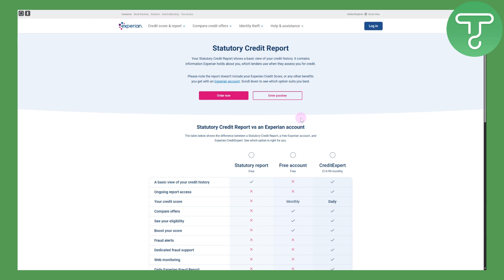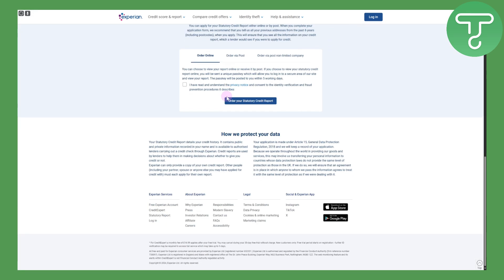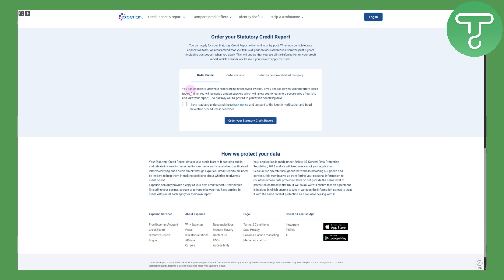Once you are there, you will get to know that you can order it. Head over to your official Experian account and apply for the order — click on 'Order Now.' They will be asking you for some details, and you can order it online.